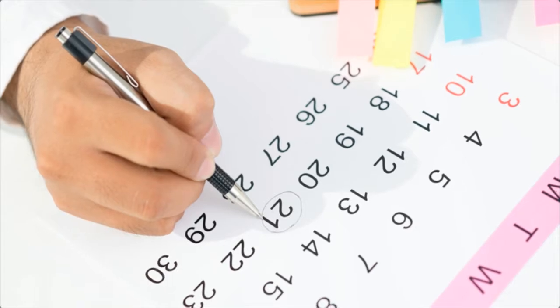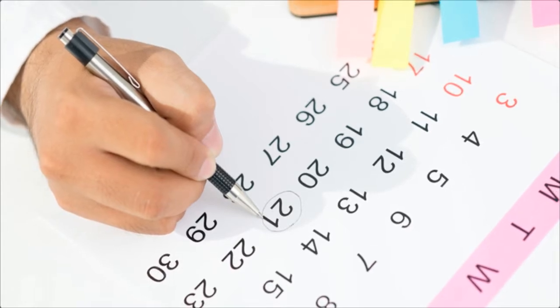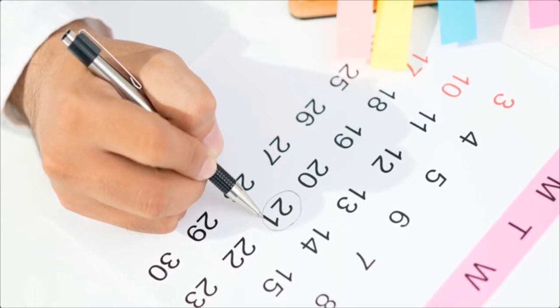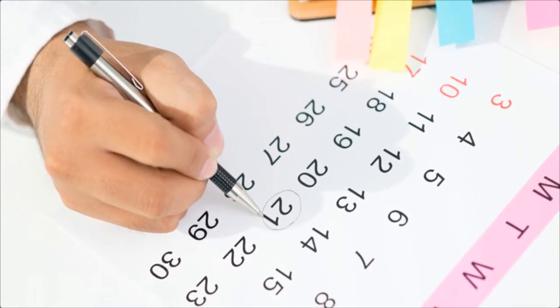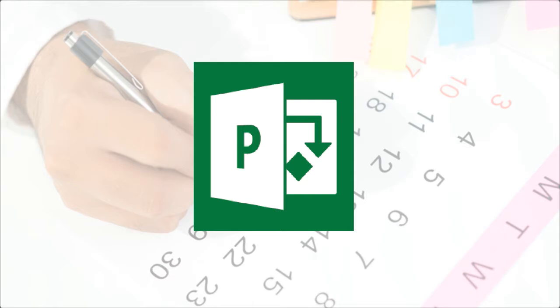Most of us work 8 a.m. to 5 p.m., Monday through Friday, so that's the standard work week in Microsoft Project Professional 2013.